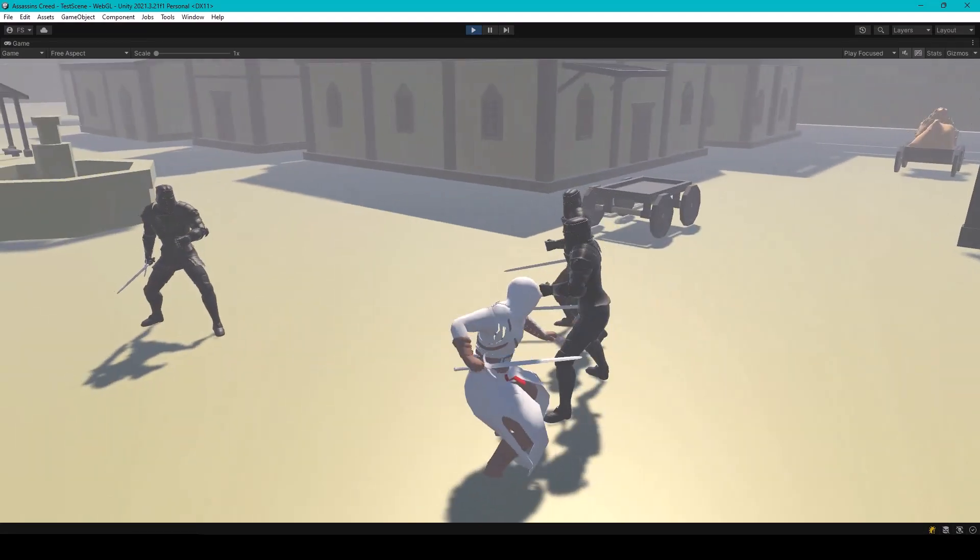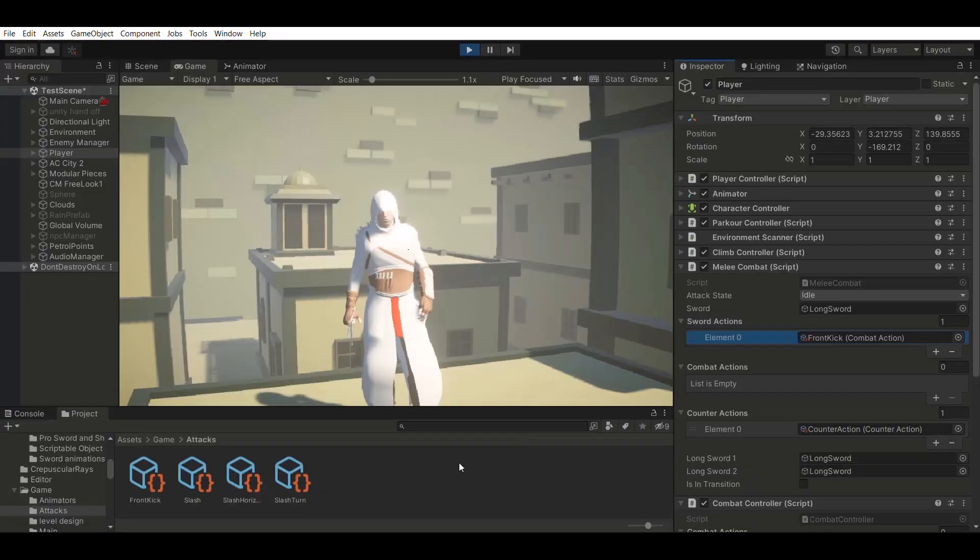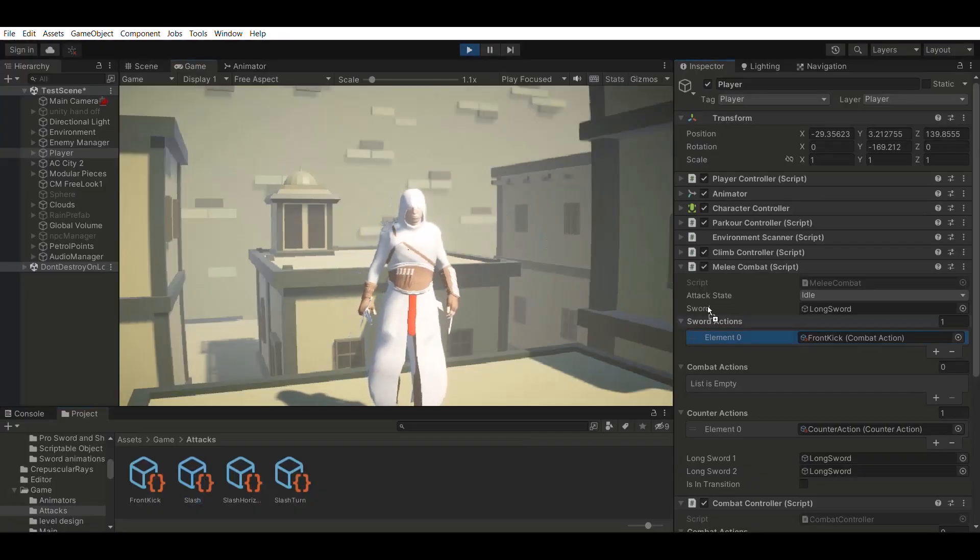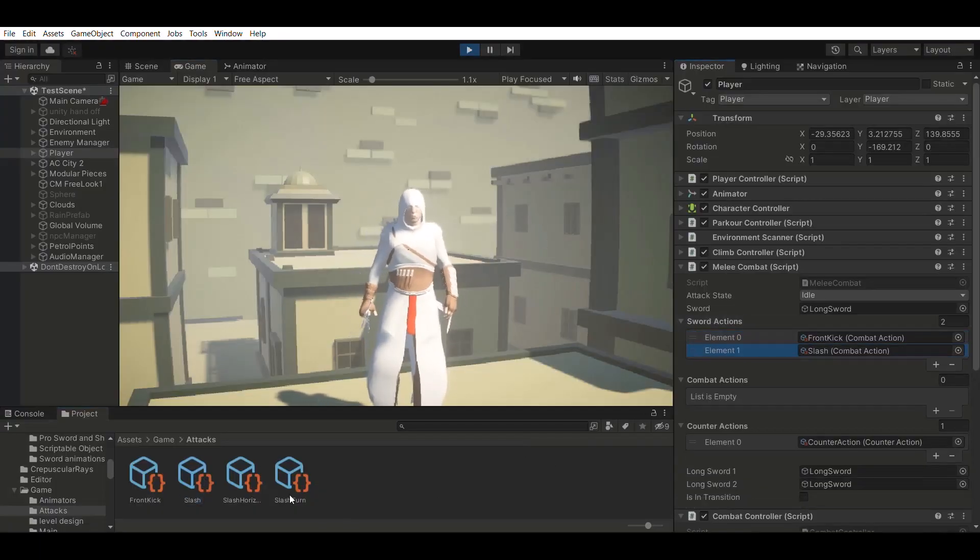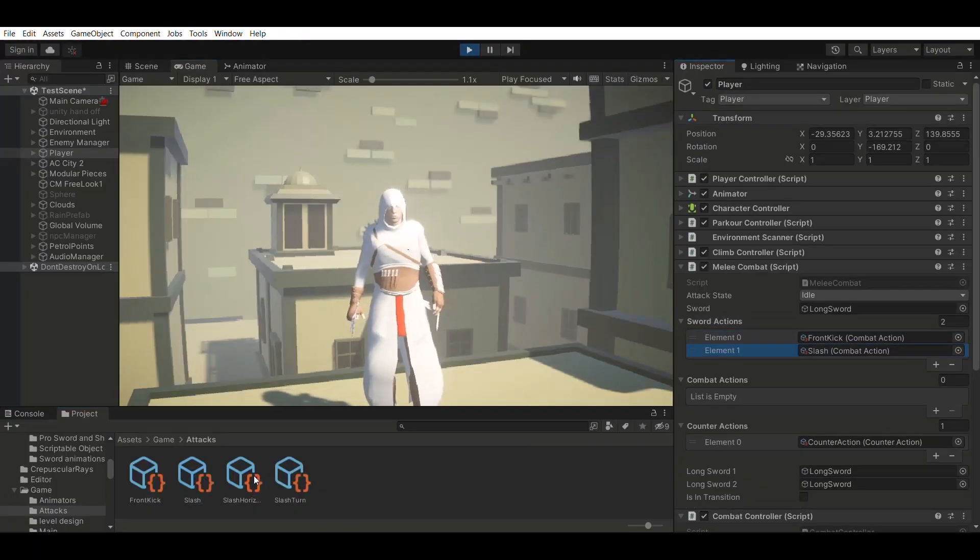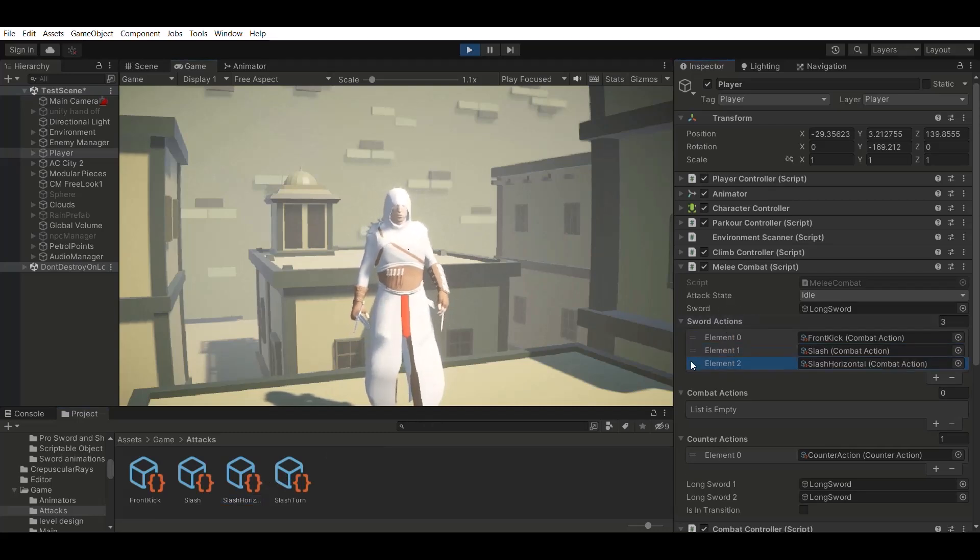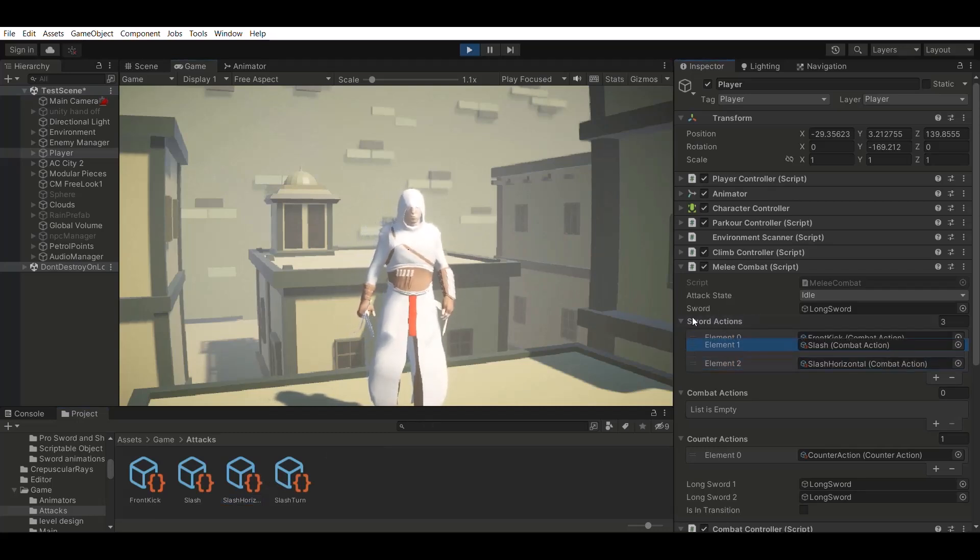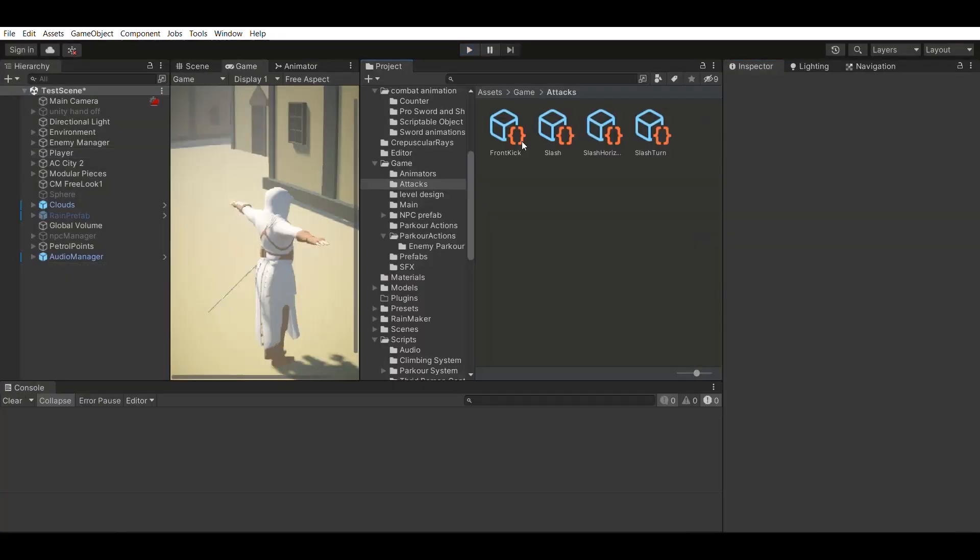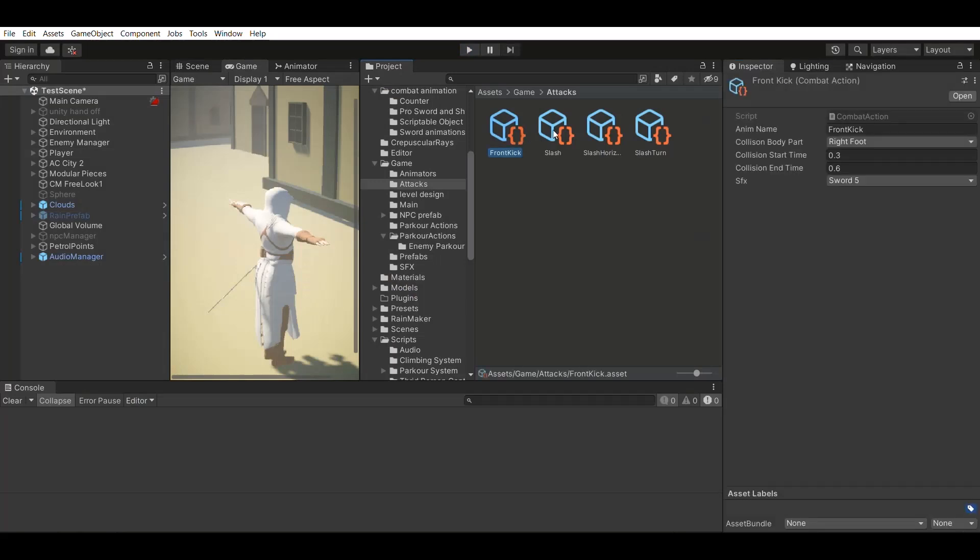First, we'll give our character the ability to attack. The attacks will be architected using scriptable objects in Unity, making it designer-friendly so designers can create and edit attack combos without changing any code.